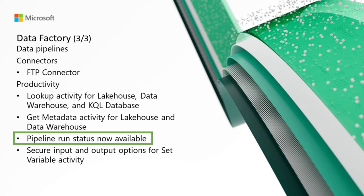Pipeline run status is now available. We've recently added pipeline run status so that developers can easily see the status of a pipeline run. You can now view your pipeline run status from the output panel.